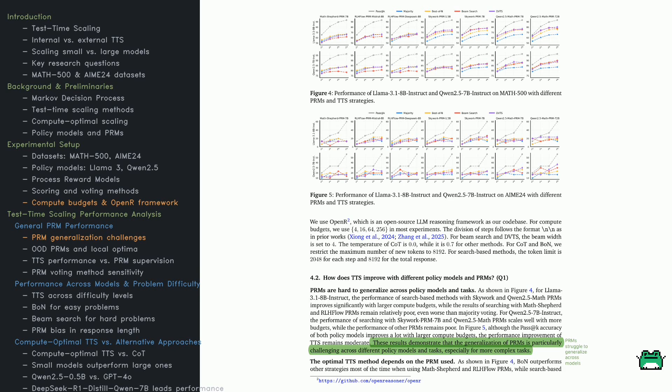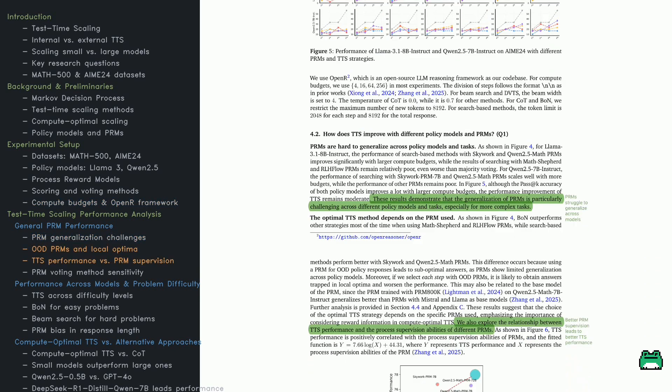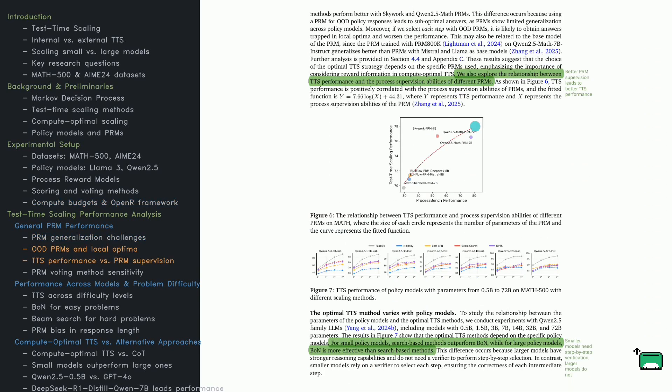A surprising finding. Best of N often outperforms search-based methods with weaker PRMs like Math Shepherd and RLH Flow. When PRMs are unreliable, simple voting-based strategies may be better than complex search algorithms. The lesson? More compute isn't always better. It depends on the PRM guiding the process.